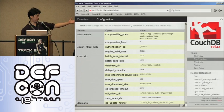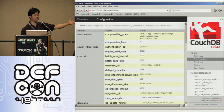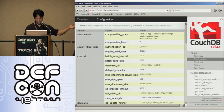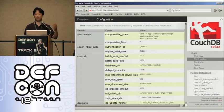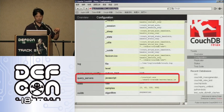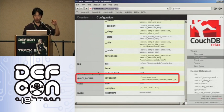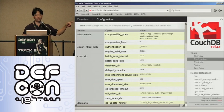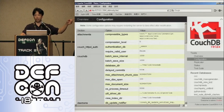The CouchDB configuration itself is also exposed via a RESTful interface. So by manipulating the connector, we can also directly see the configuration of the database — which actually took a lot more steps with SQL injection.